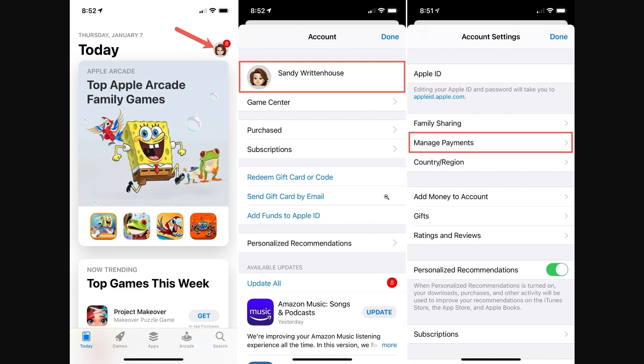From there you'll see a section that says Account, and you just want to click on your iCloud account at the top. From there you'll be taken to a new screen where you can go ahead and click Manage Payments.